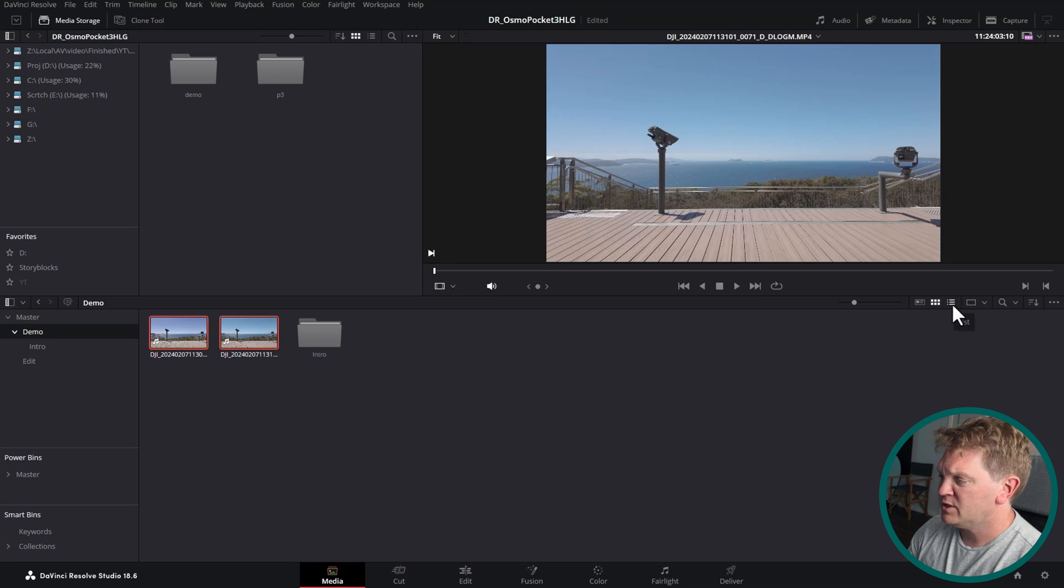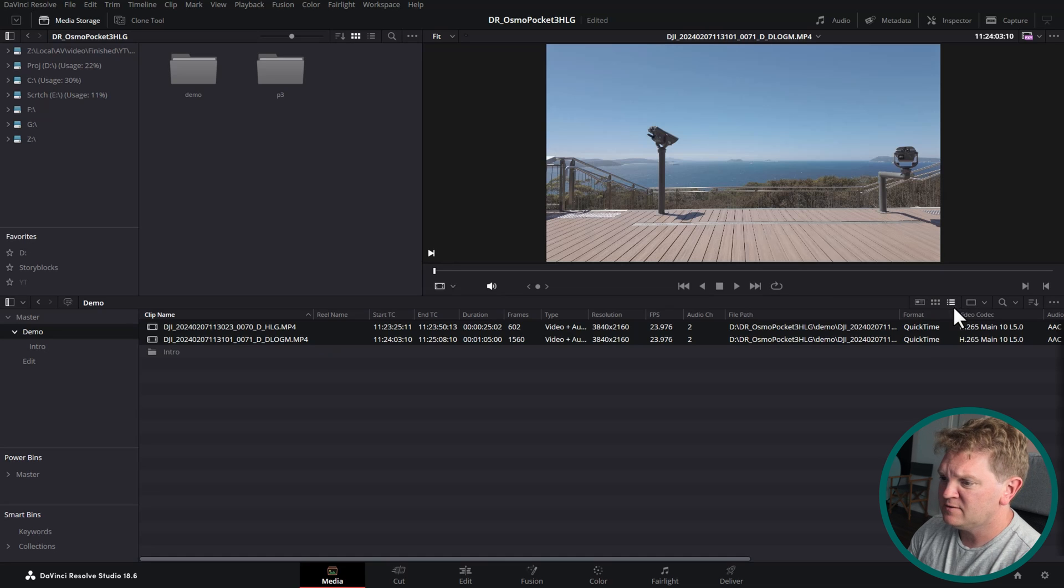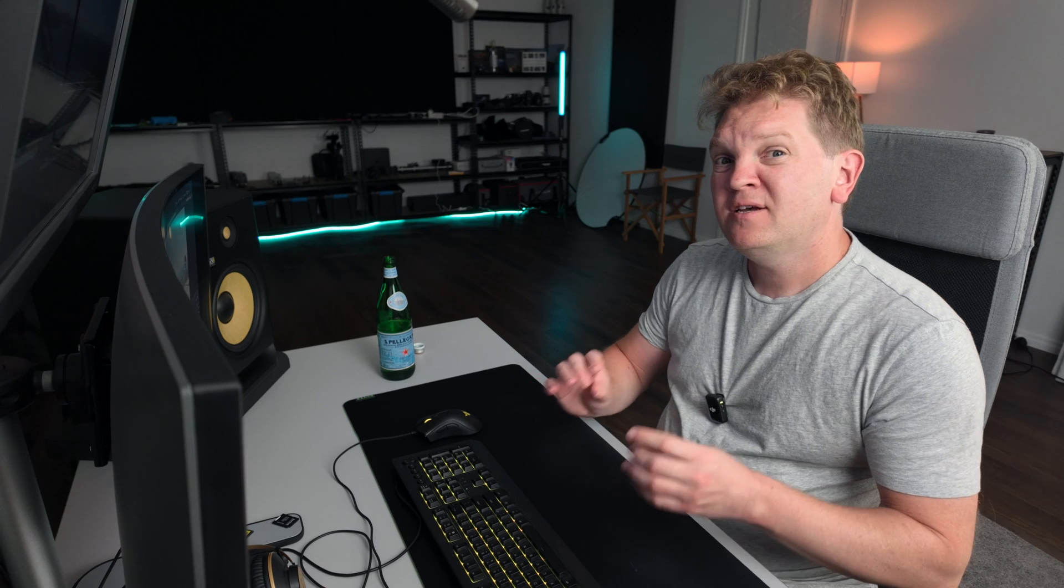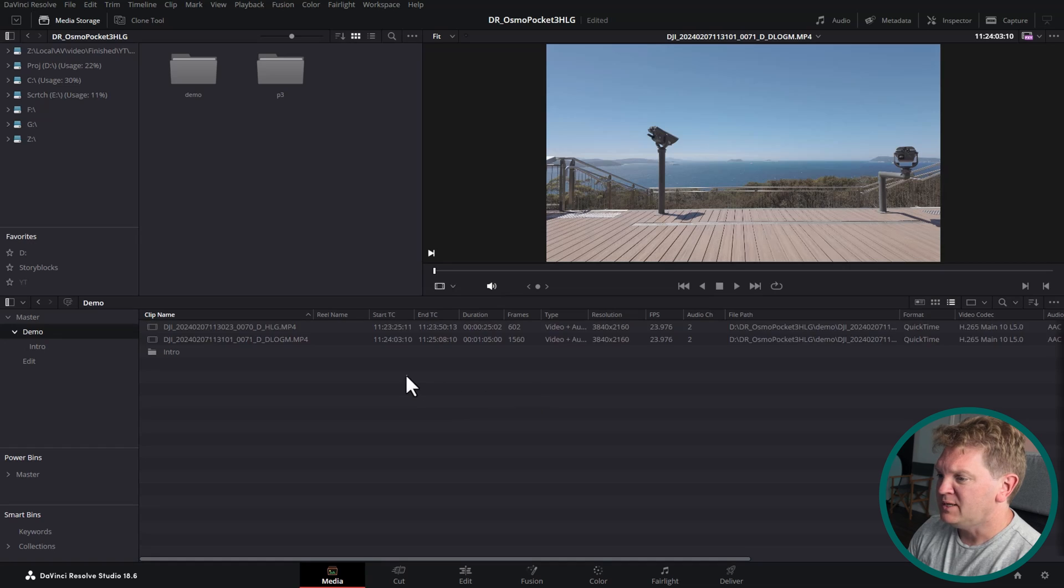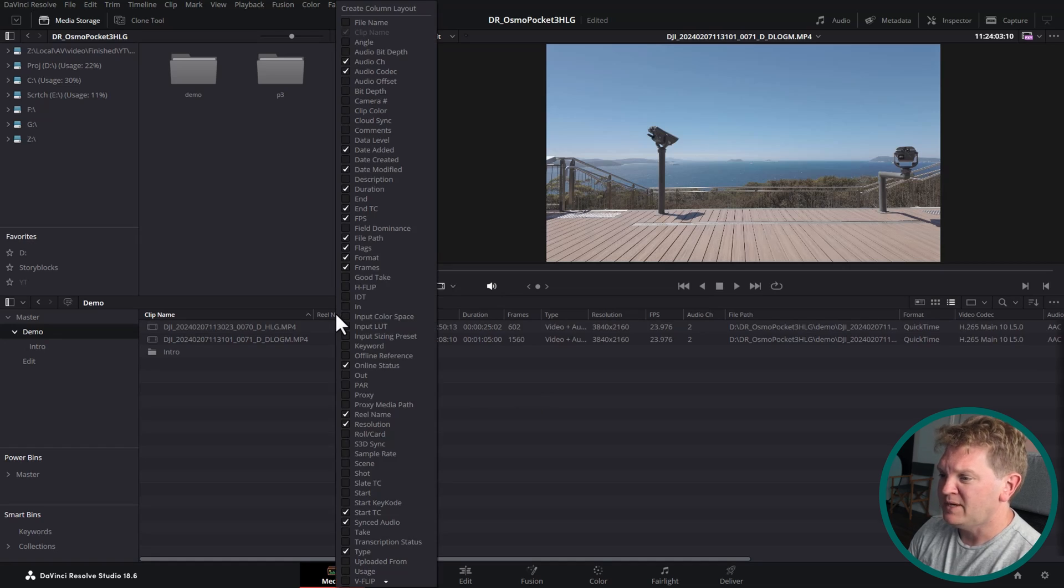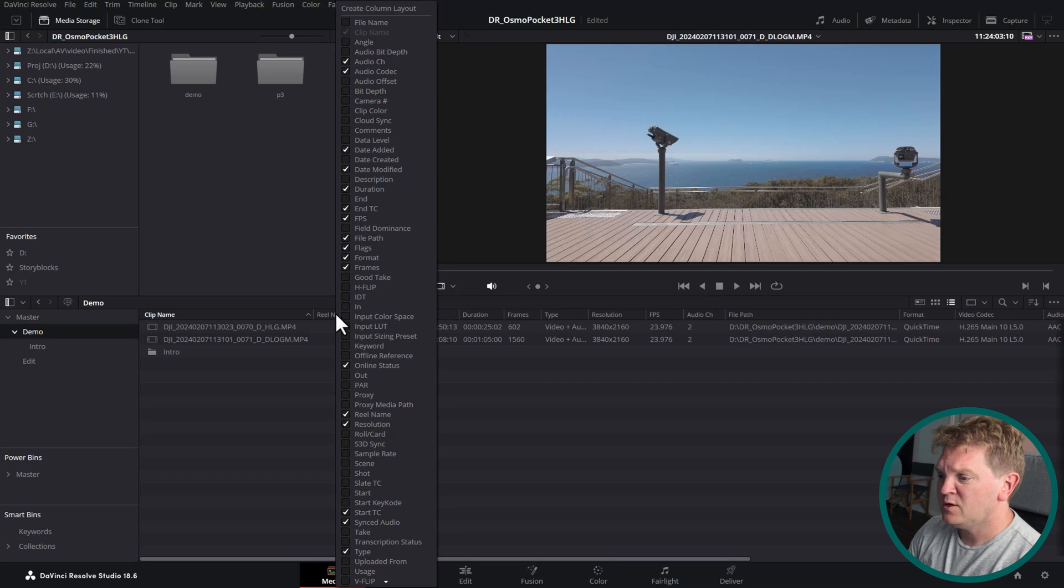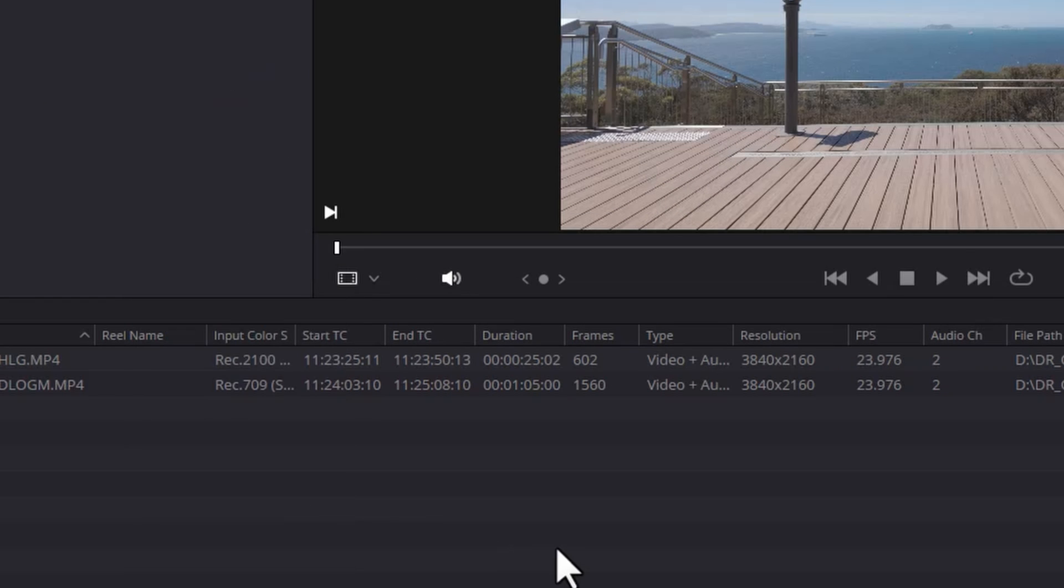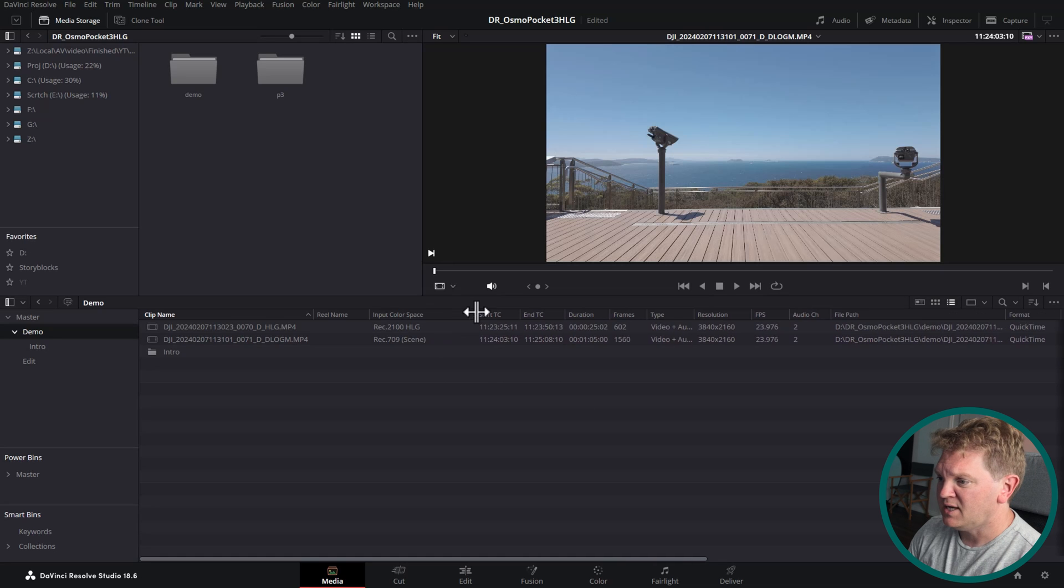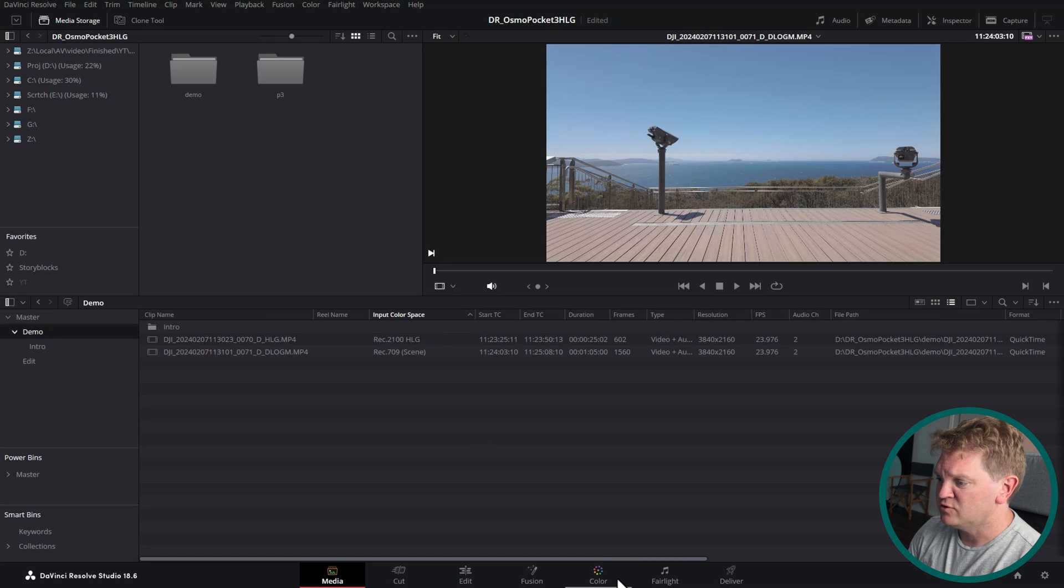I'm just going to switch over to the list view to get access to some of the metadata because unlike D-LogM, HLG is an actual specification that DaVinci Resolve can understand and use when it comes to color grading. Let me show you what I mean. I'm going to right click on one of these column headers and enable this input color space checkbox. Just going to tick that and it's going to add it somewhere around here. I'm just going to move it right over here so you can see what's going on.